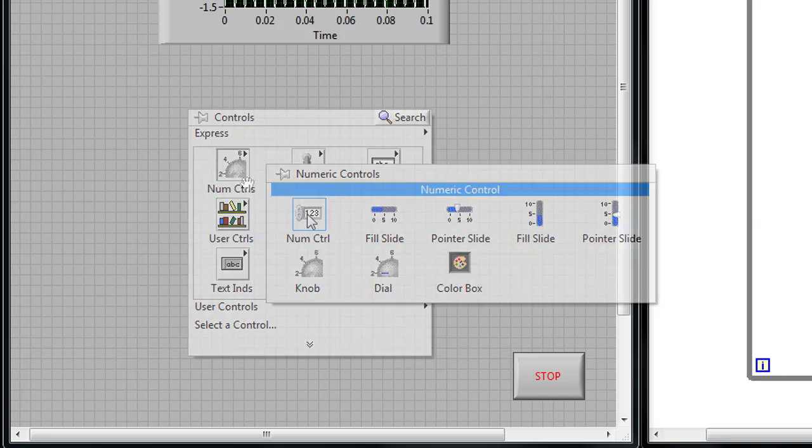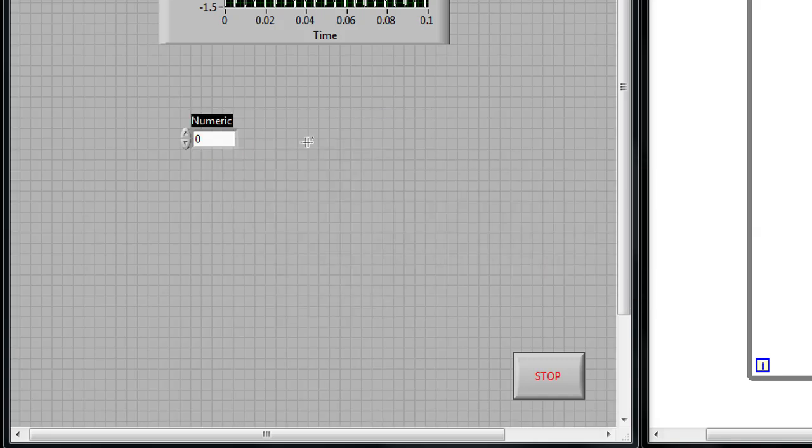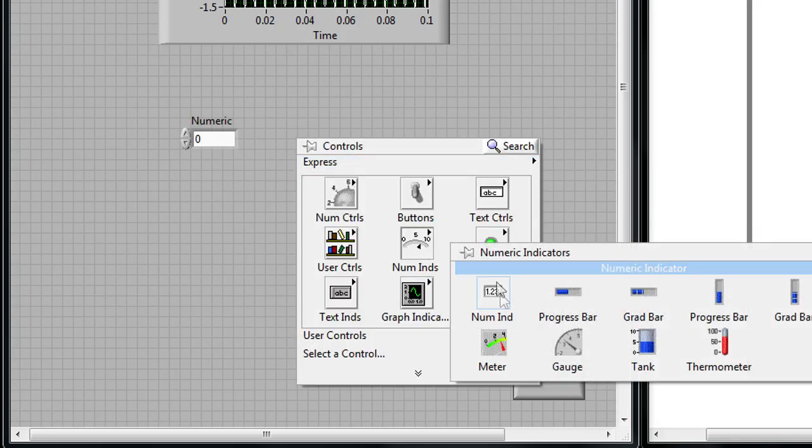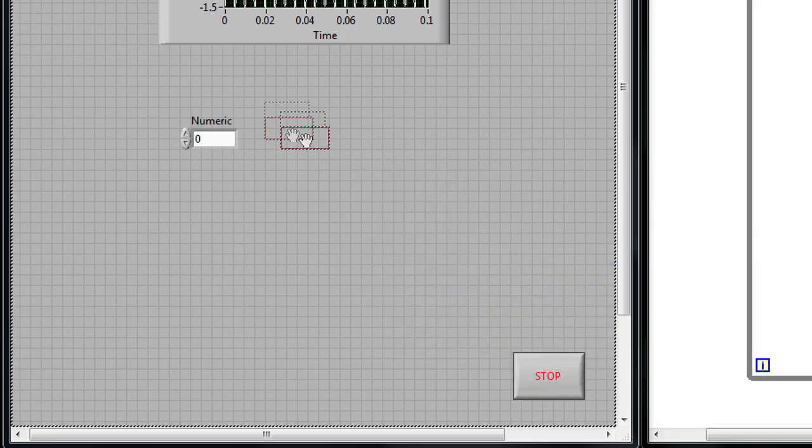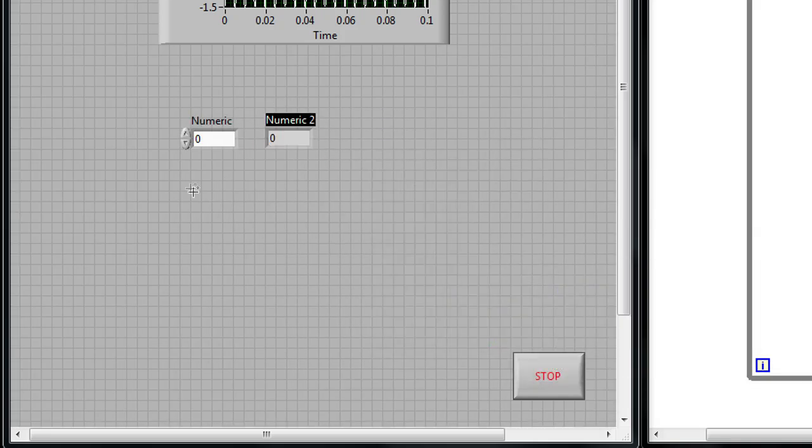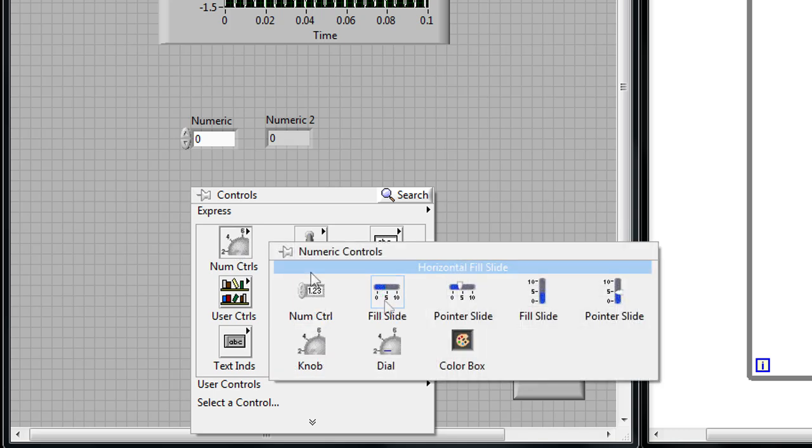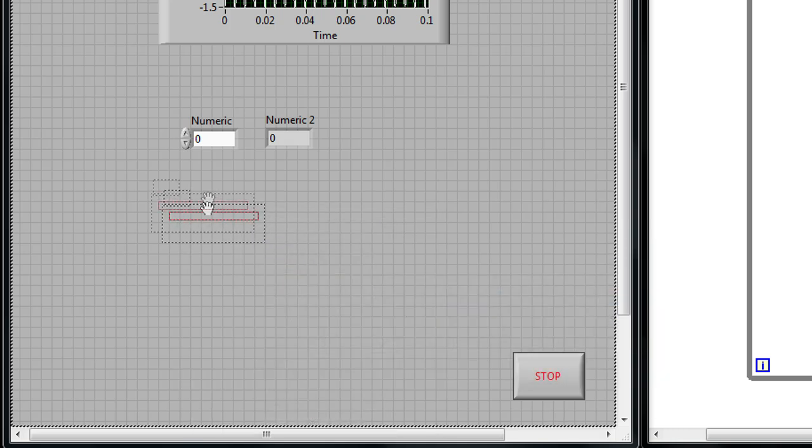In addition to waveform graphs, we can also drag and drop other controls like basic numeric controls or a basic numeric indicator, or we can even add fancier numeric controls like a pointer or a knob.